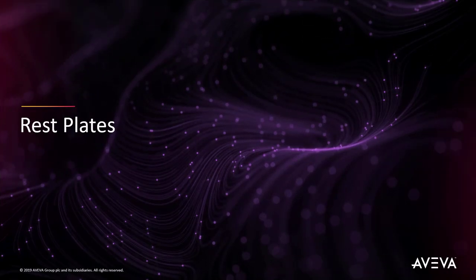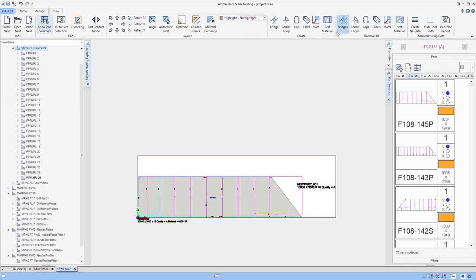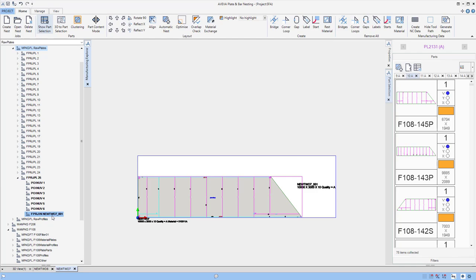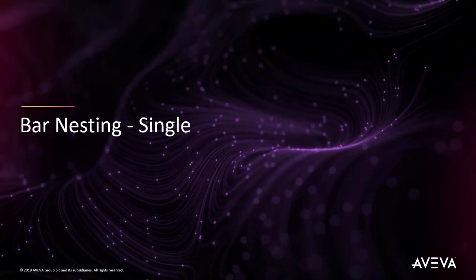We can also easily create some rest plates. This is a typical one click action which captures the plate. And we can see that that is now added into the available material for the project.